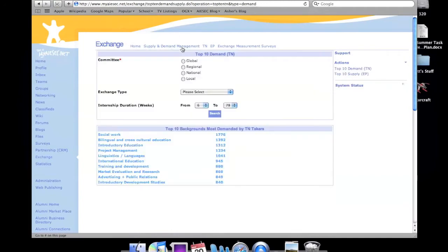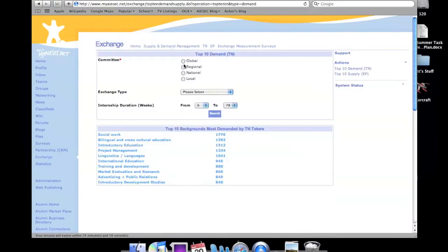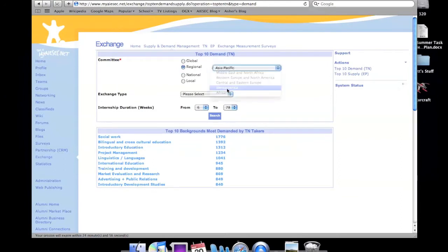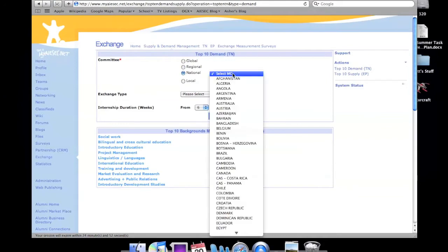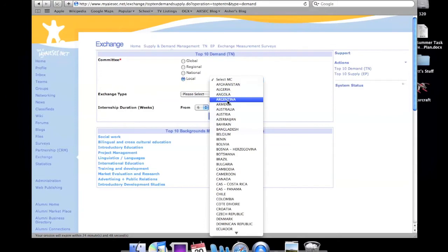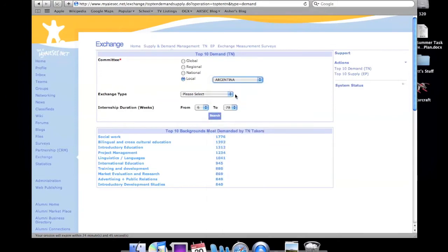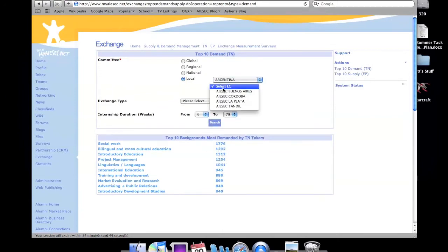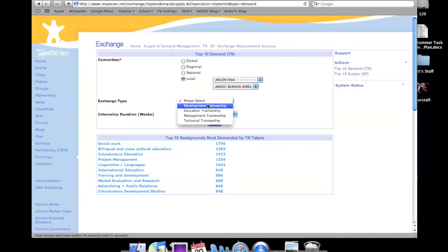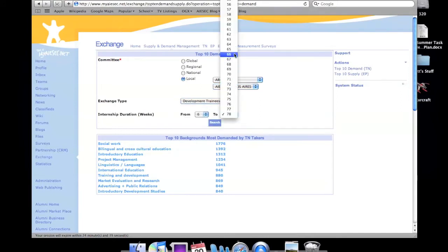One of the best ways is Supply and Demand Management, where you can narrow it down by region, nation, or even specific as city. Let's say Buenos Aires, Argentina. You can then search the type of exchange you want to do, and also the duration.